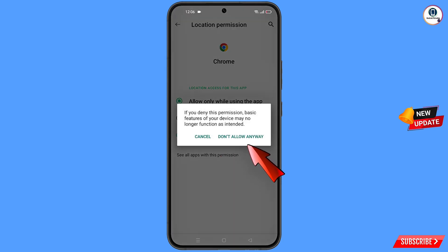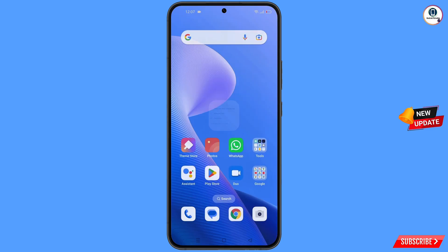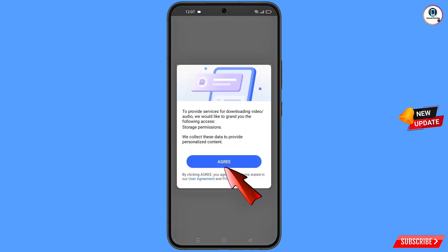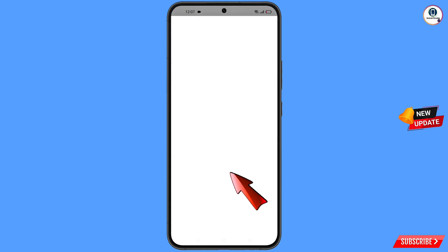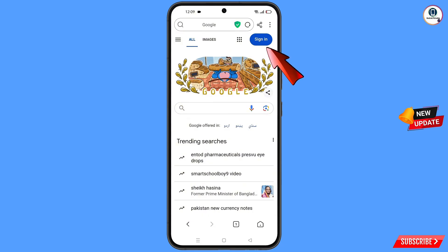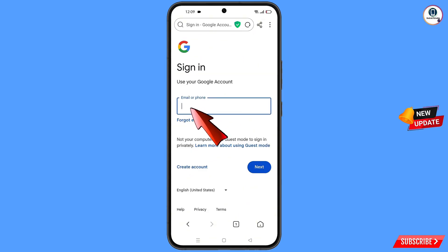Now open the Hola browser, tap on 'Agree', and you will see the browser interface. Tap on Google, tap on sign in, and here you have to enter the Gmail account that you want to recover.